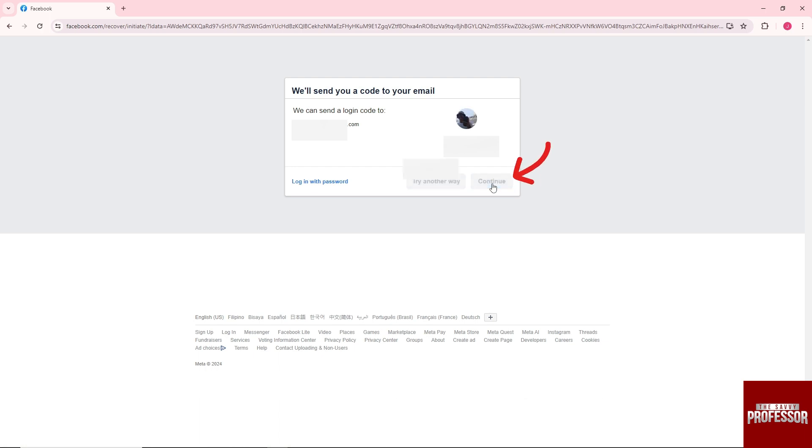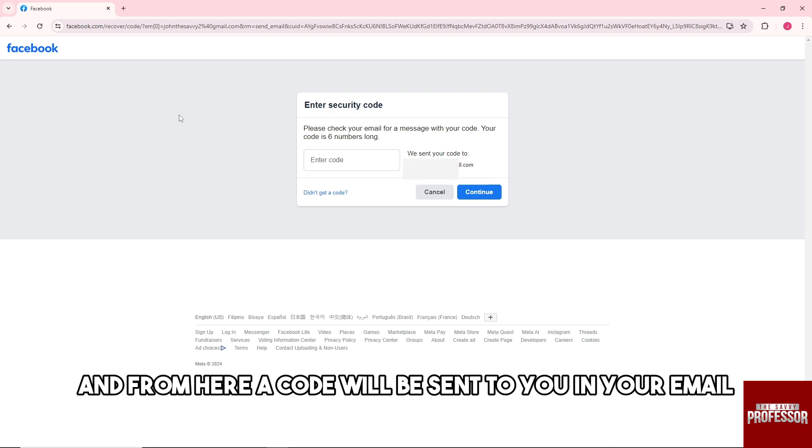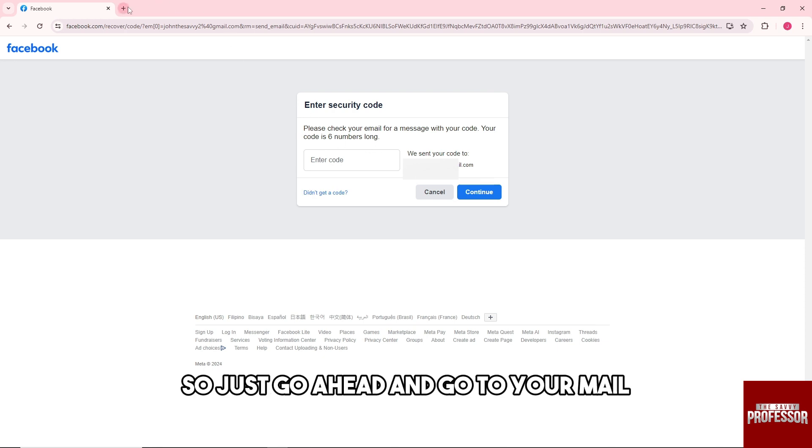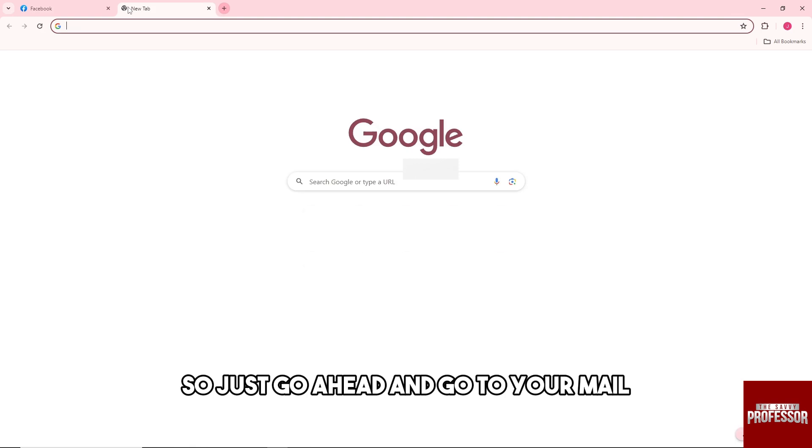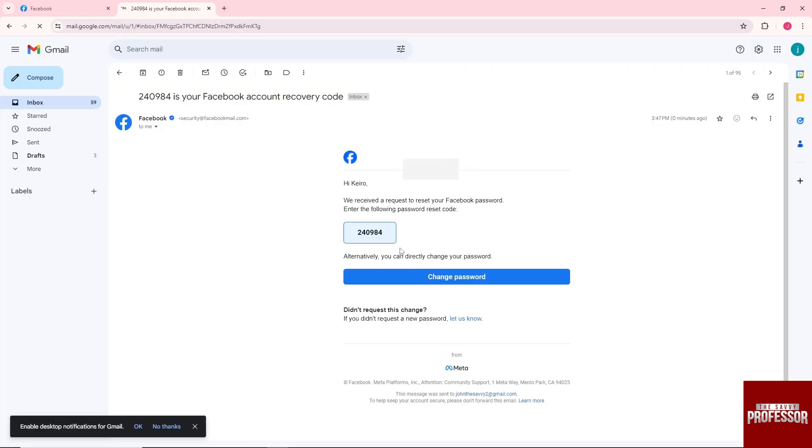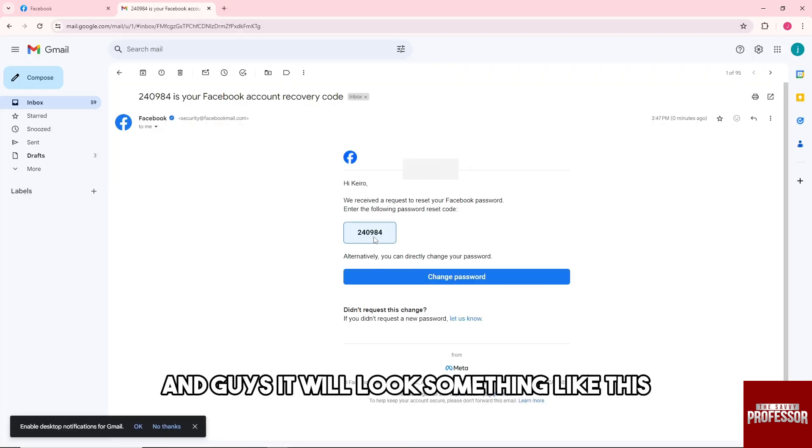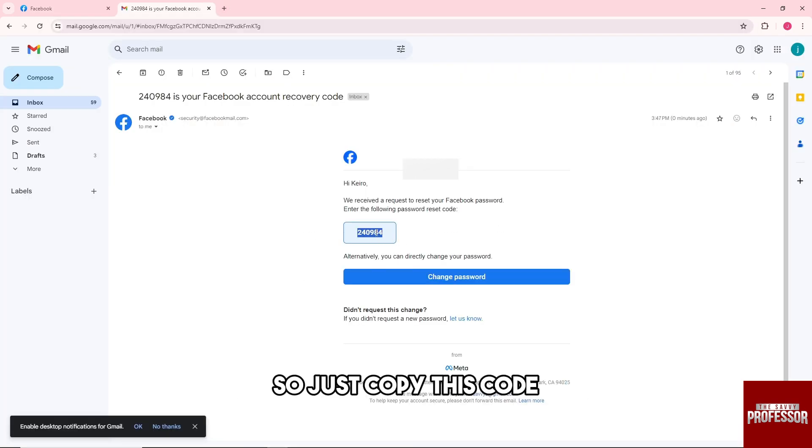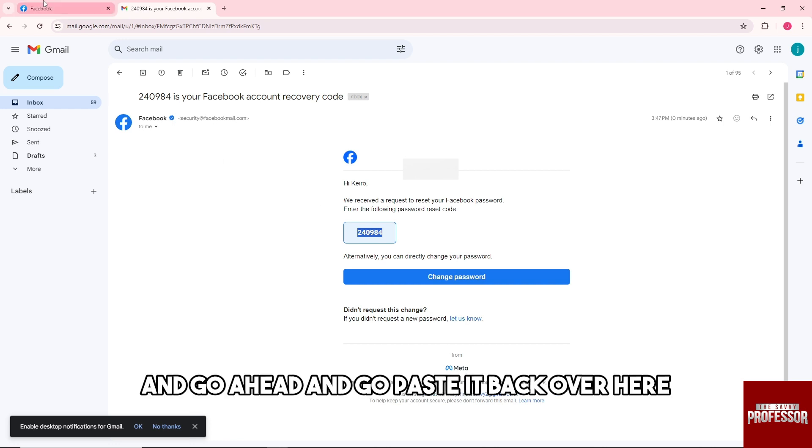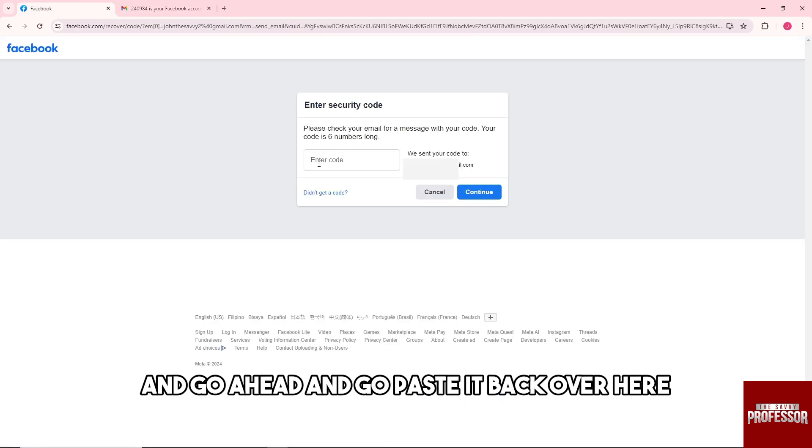A code will be sent to your email, so go ahead and go to your mail. It will look something like this. Just copy this code.